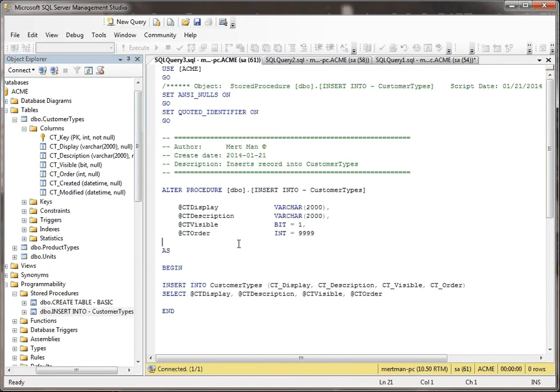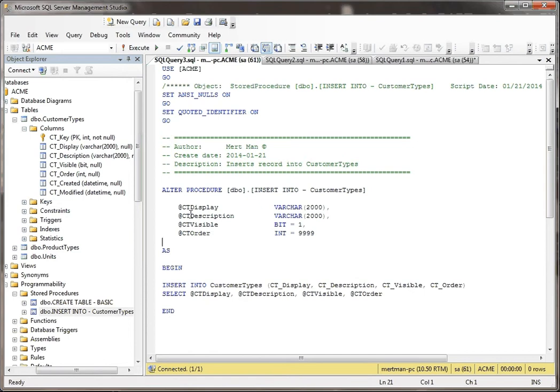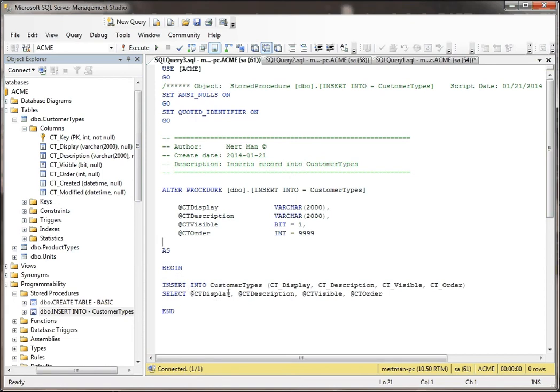But if you notice here, in this stored procedure, all it's doing is it's taking these four variables, or these four parameters or arguments, whatever you want to call them. And it says insert into customer types, which is the table, and into these four fields. And then it says select, and then it selects all four of these parameters. So what it's basically doing is passing in these values that you pass into the stored procedure into the table. It's really that simple.